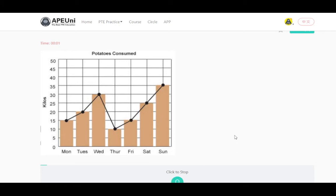The graph gives information about potatoes consumed. It is a very interesting picture. From the picture I can see potatoes and kilos. From the picture I can see Monday and Tuesday. From the picture I can see Saturday and Sunday. From the picture I can see 0, 5, 10, and 50. I can see the largest element and also the smallest element. In conclusion, the picture is very informative.